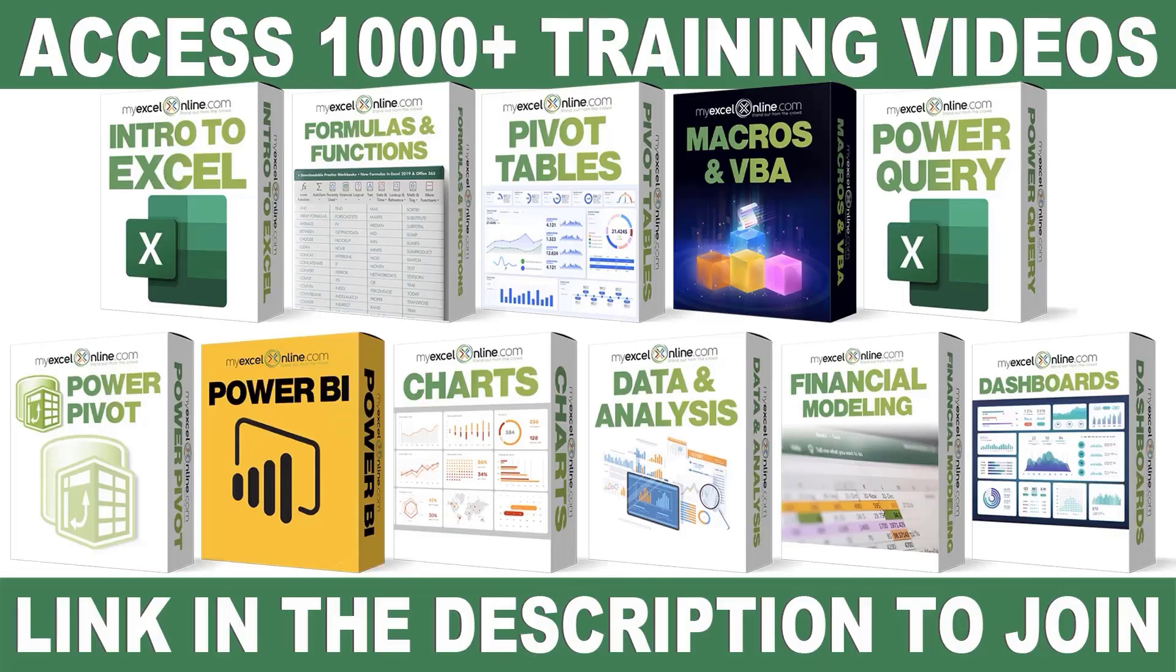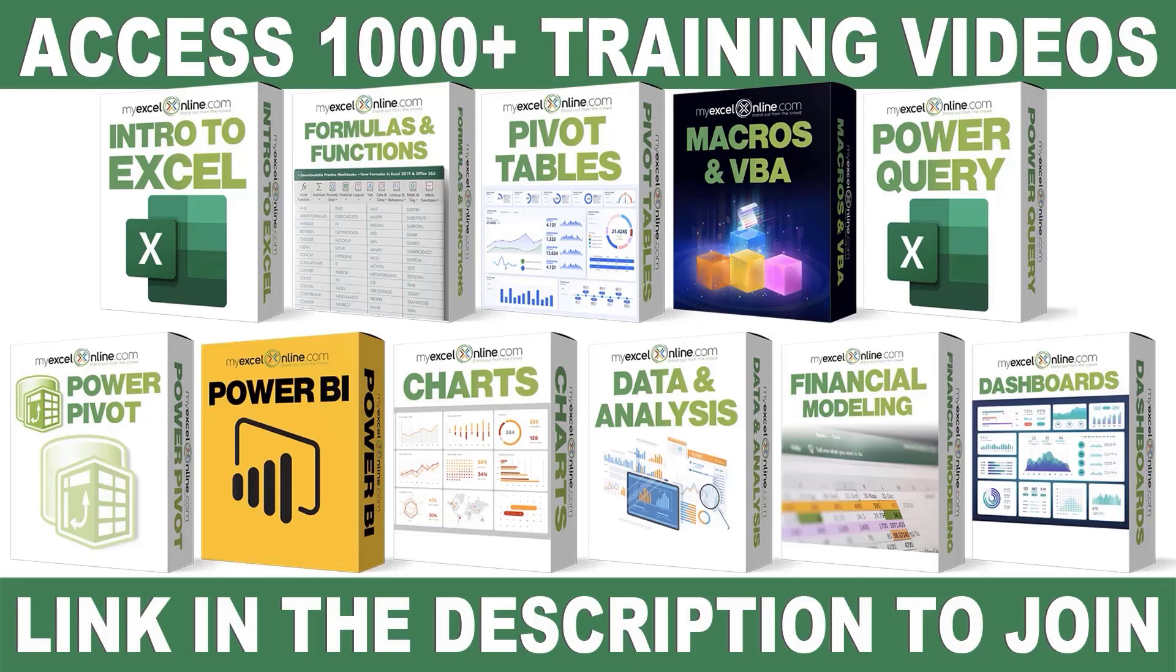If you want to learn more about Microsoft Excel and Office, join our Academy Online Course and access more than 1,000 video training tutorials so that you can advance your level and get the promotions, pay raises, or new jobs. The link to join our Academy Online Course is in the description.